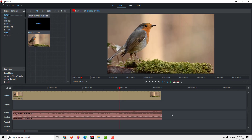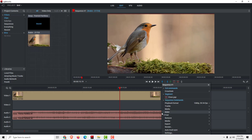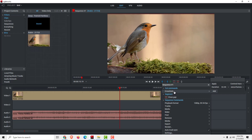Now position the cursor on the end of the audio clip until you see the both brackets. Now right-click and go to crossfade, and over here make sure to select 'fade to here' — to the end.